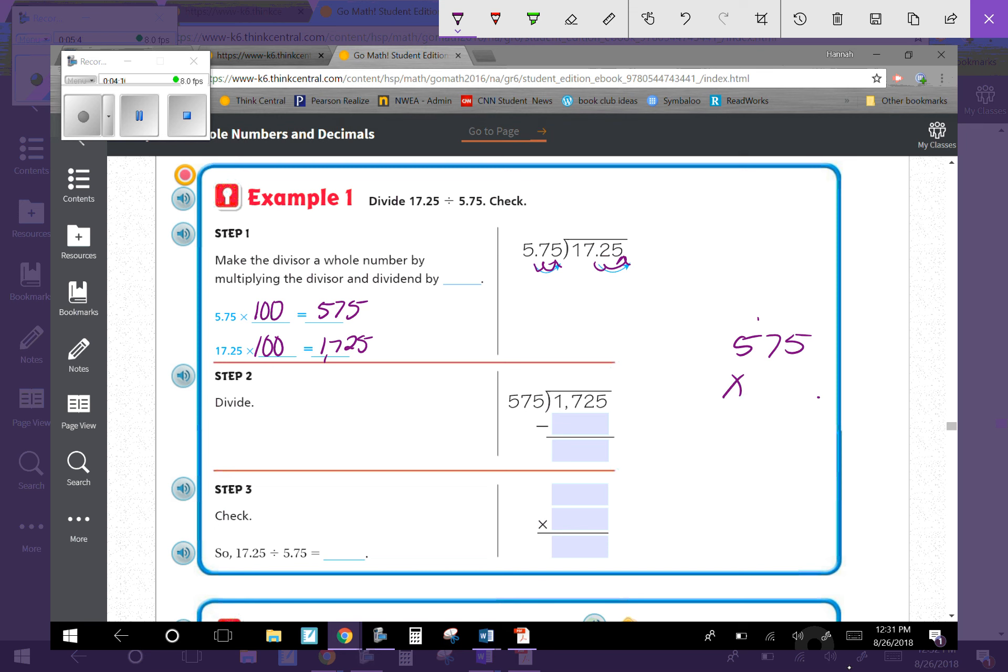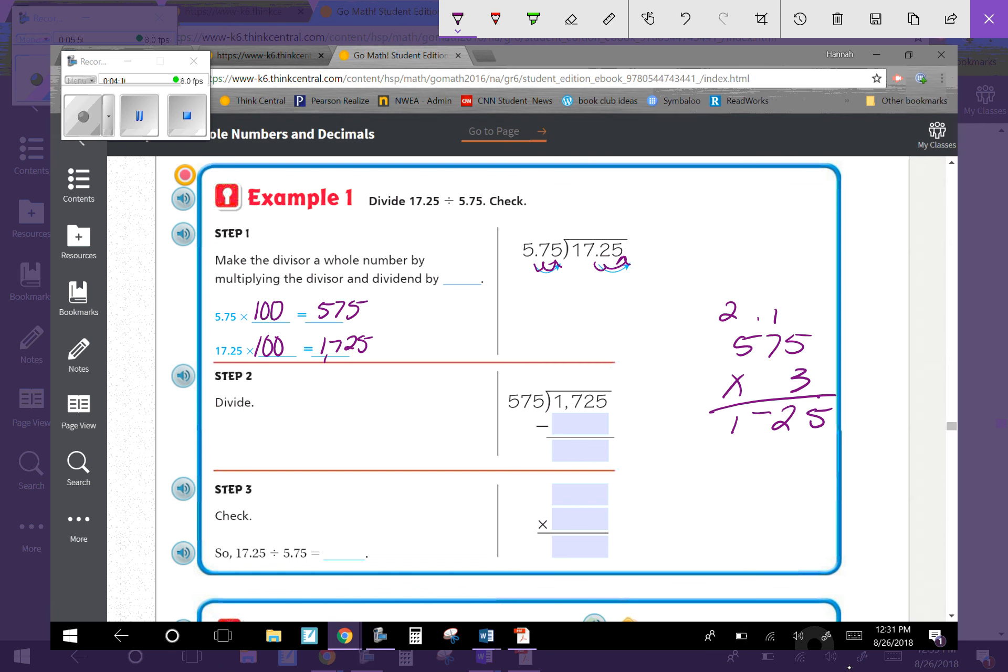Let's try 3. 5 times 3 is 15, carry 1. 7 times 3 plus 1 is 22. That's 1,725 - that's the number I need. So it goes in 3 times, and 1,725 minus 1,725 gives me 0 as my remainder.